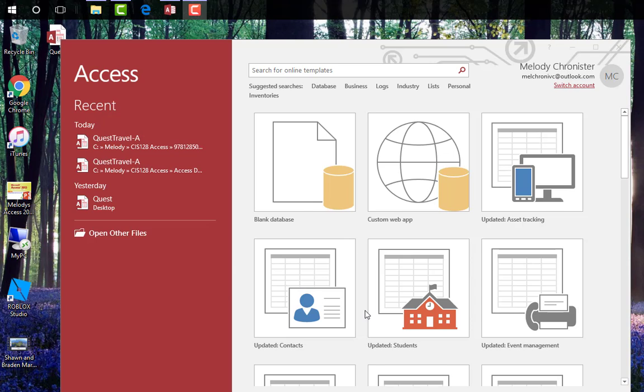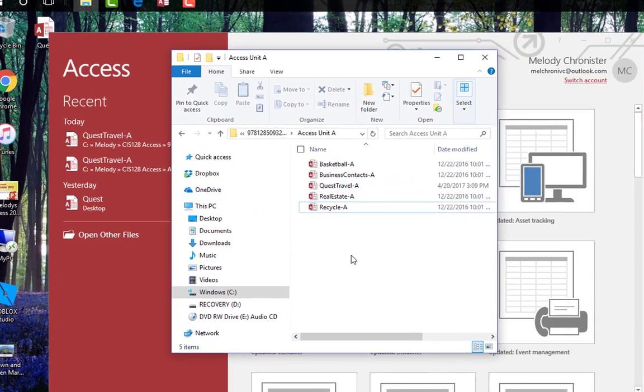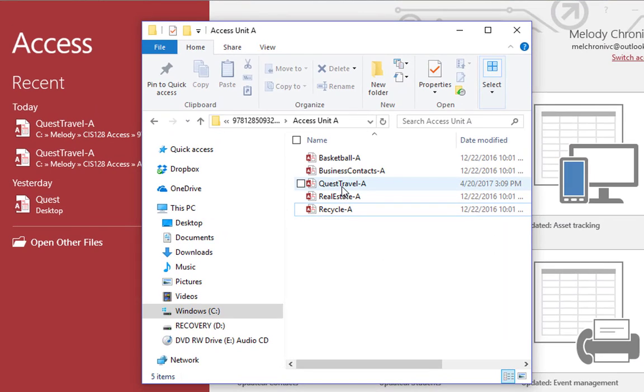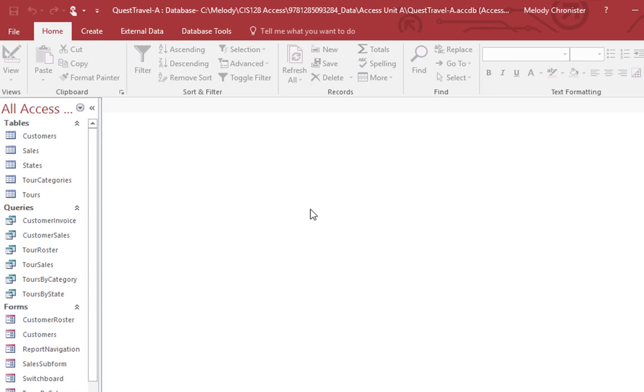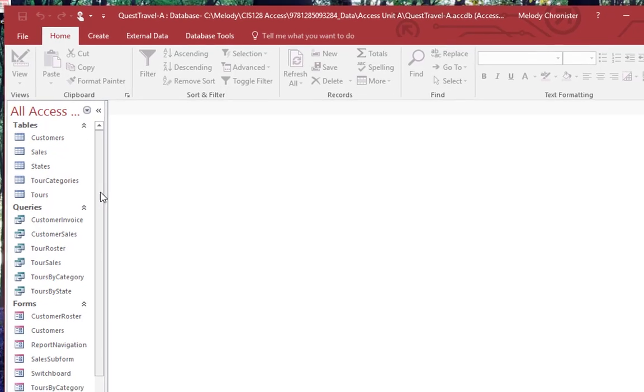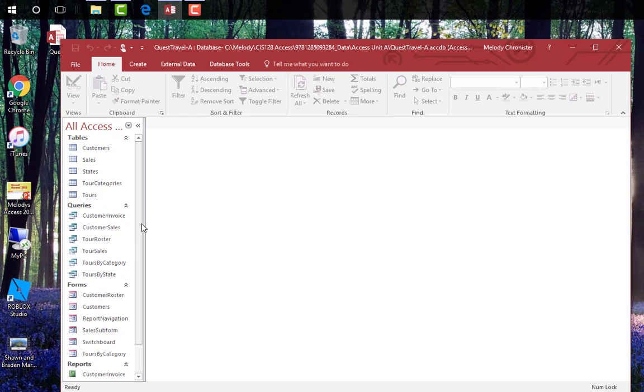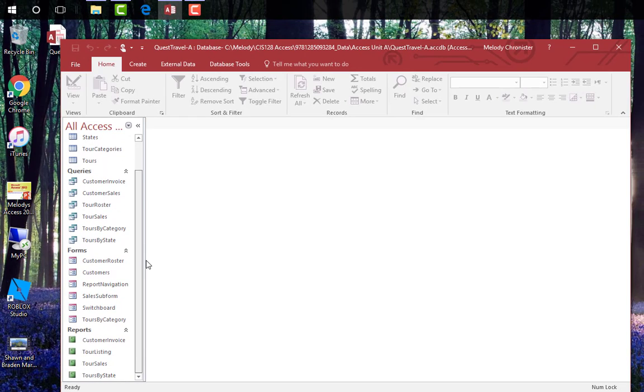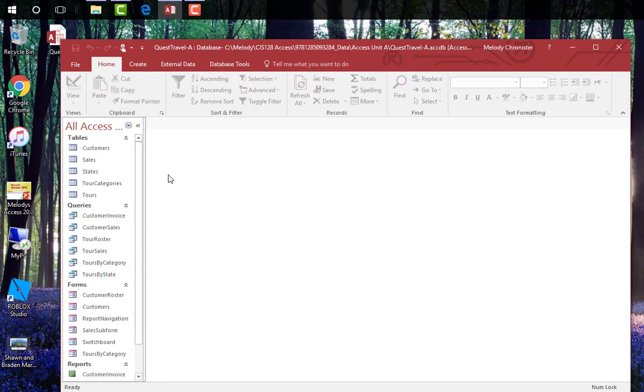You will need to download the unit A files and open up the questtravel.a file. So I have here the access unit A files. Double click to open. You may have seen a yellow bar across the top that asked if you wanted to enable content. Make sure you click enable if that happens. And once you've done that then this middle screen would still be blank. But on the left you should see all these categories here: tables, queries, forms, and reports.